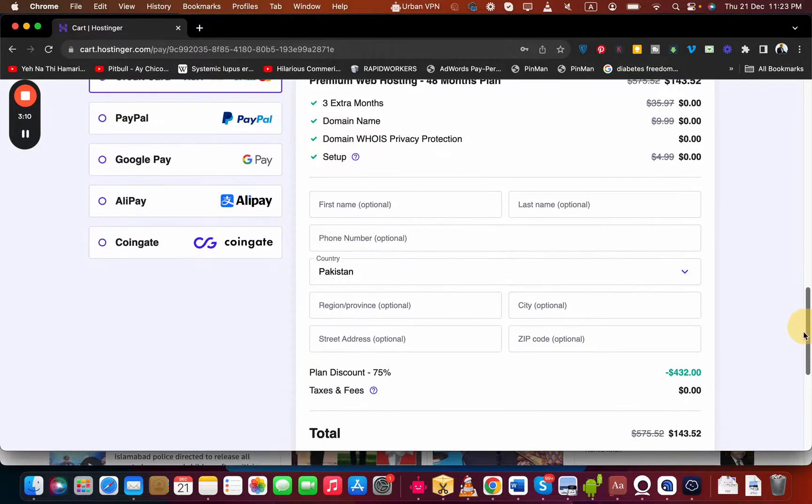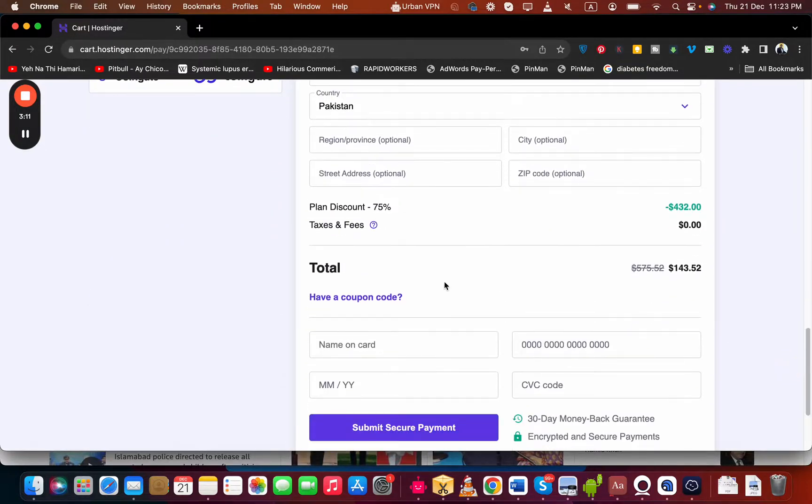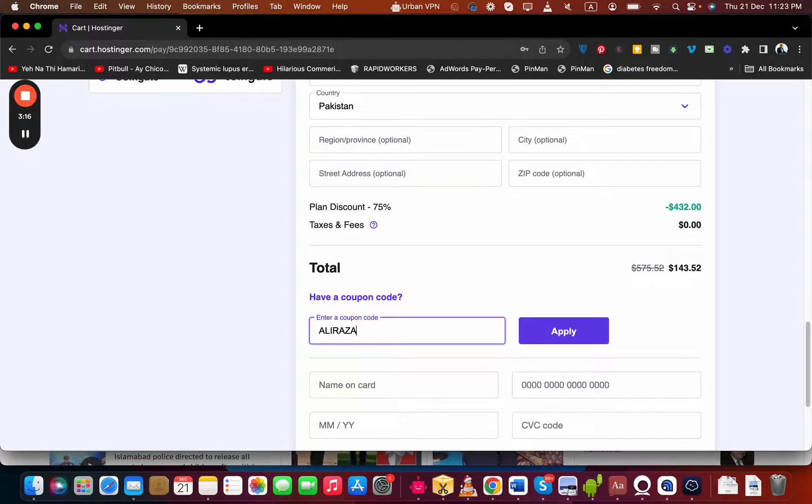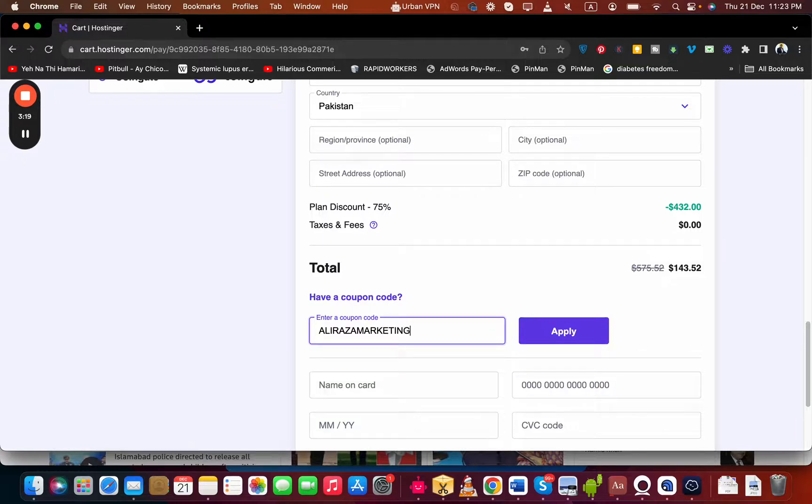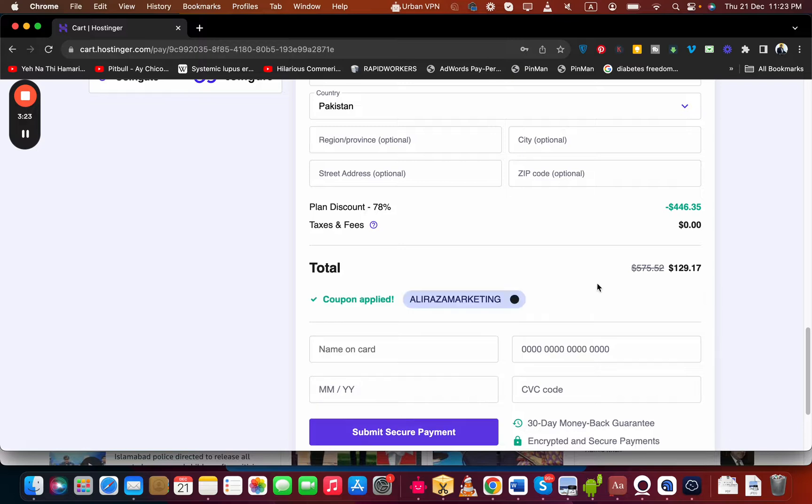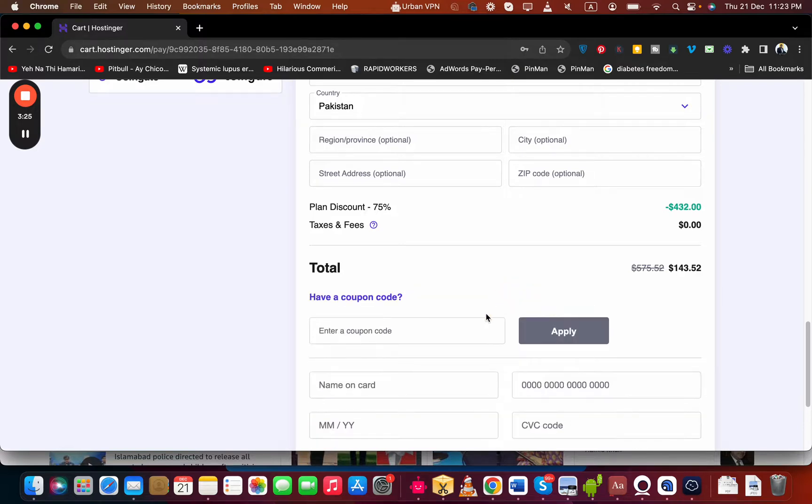Once you select your payment methods, scroll below, select 'Have a coupon code' and write this coupon code. You can find this coupon code in the description of this video along with a special discount link. Simply select the Apply button and you're going to see the price got a further discount.